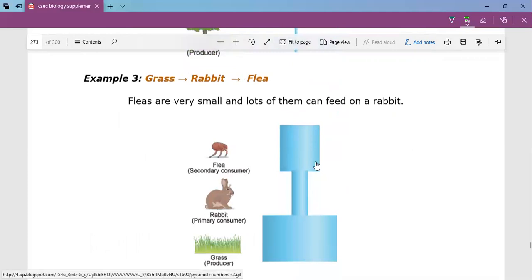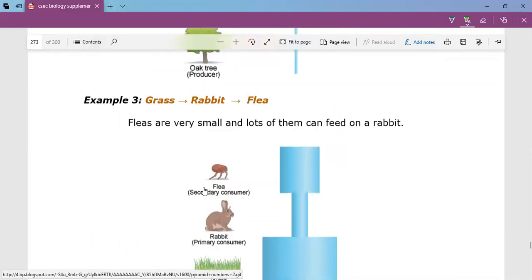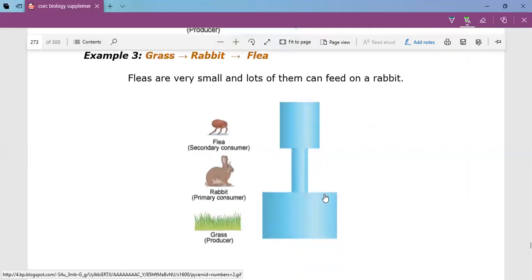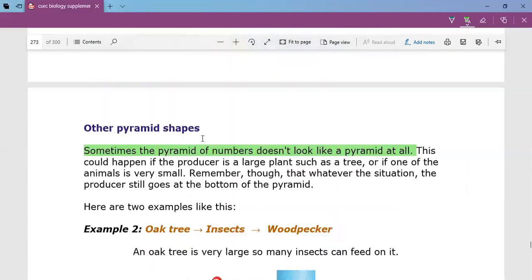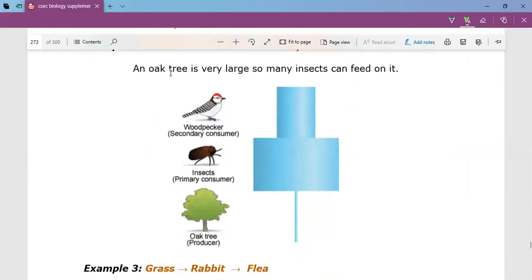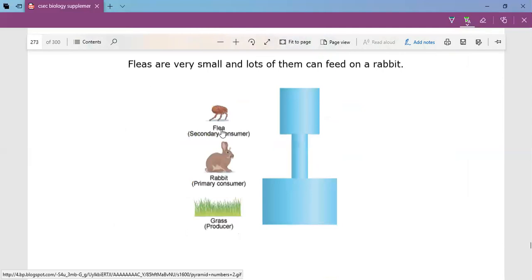Here is another example of an irregular pyramid shape. We have grass at the bottom — very wide because there is a lot of grass — then rabbits consuming the grass. Now fleas consuming the rabbits: since fleas are small, multiple fleas can live on one rabbit, so the width of the flea bar is greater than that of the rabbit. So pyramids of numbers can be lopsided with one large producer, or have variant shapes when small parasites feed on larger organisms.